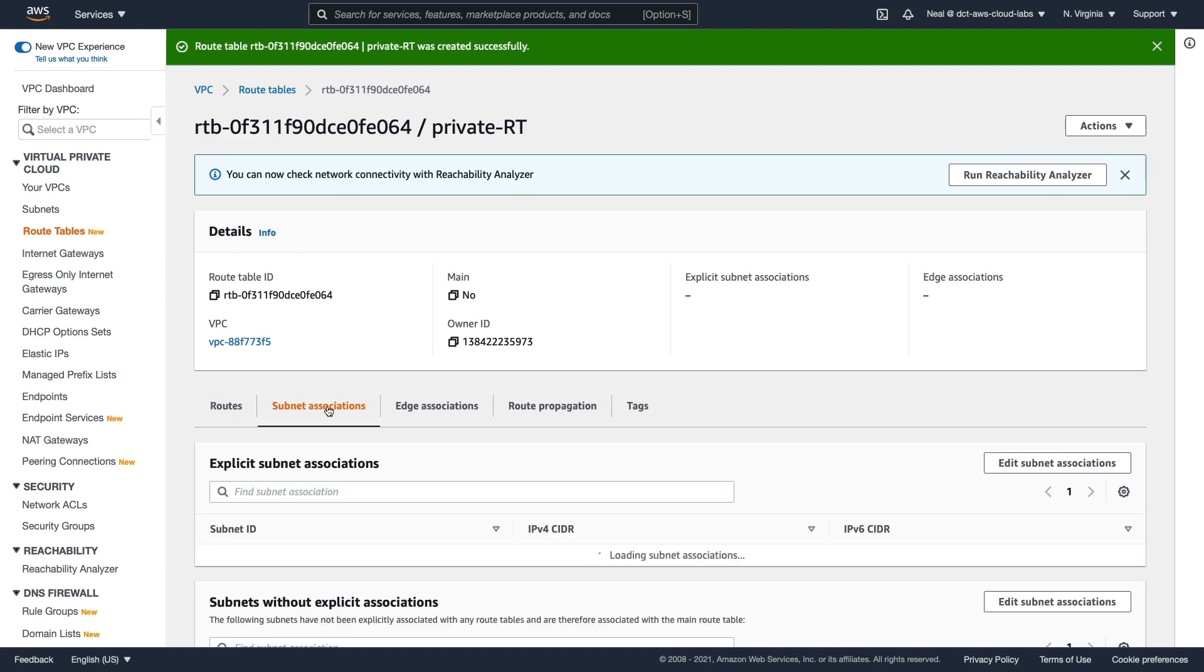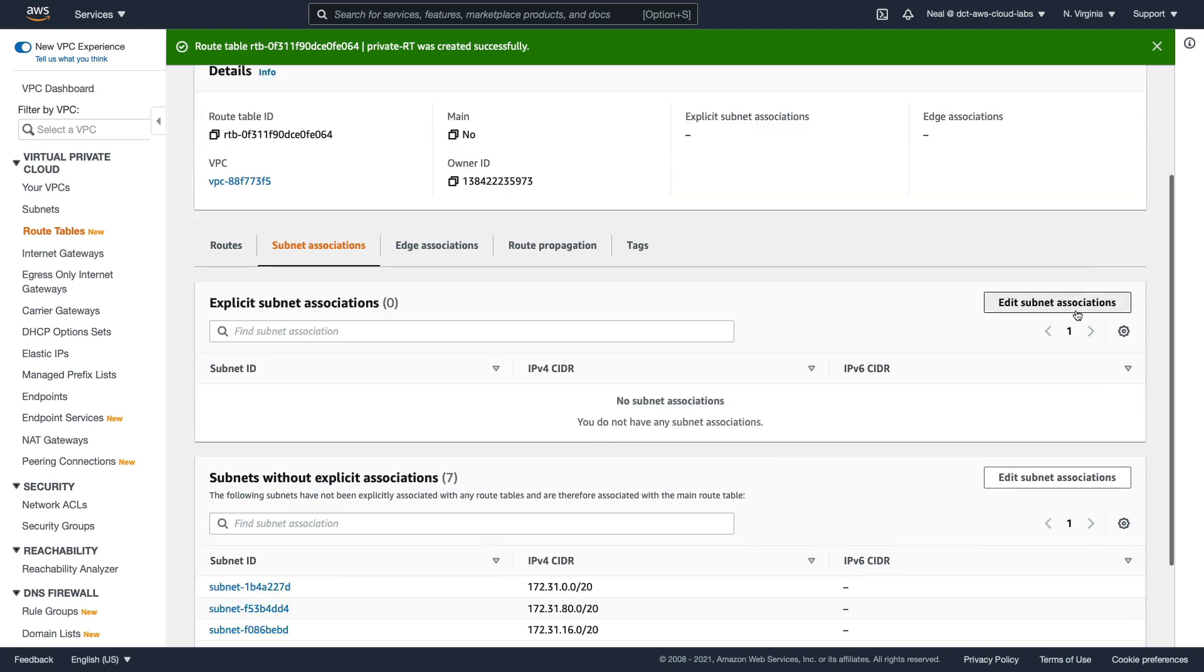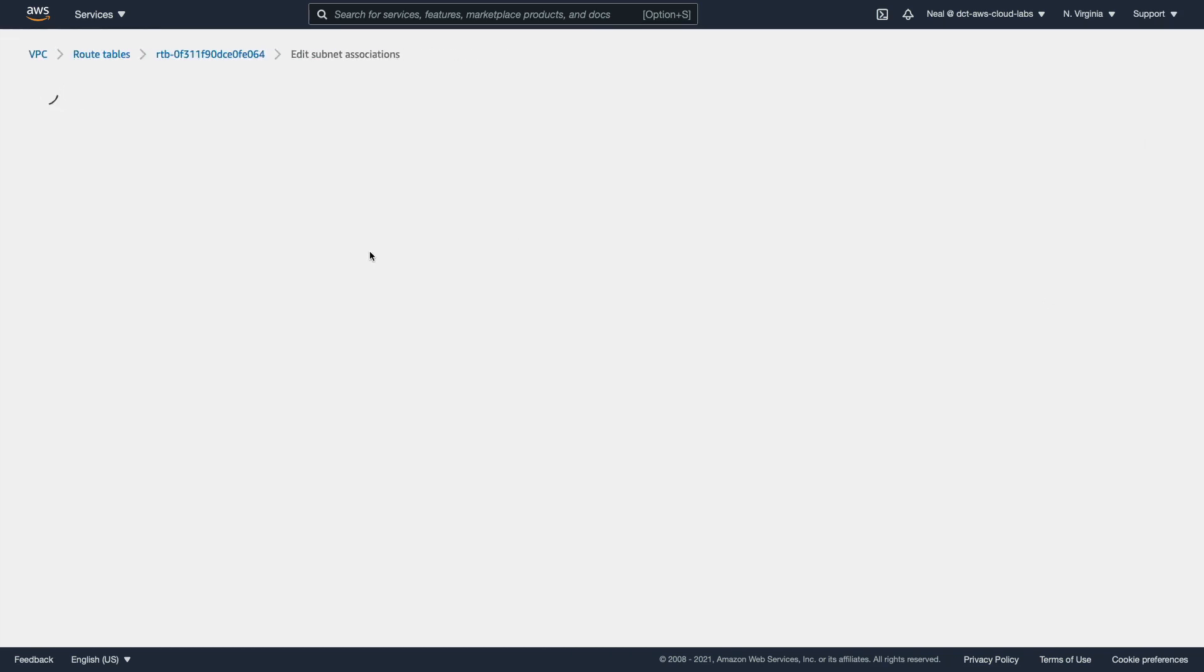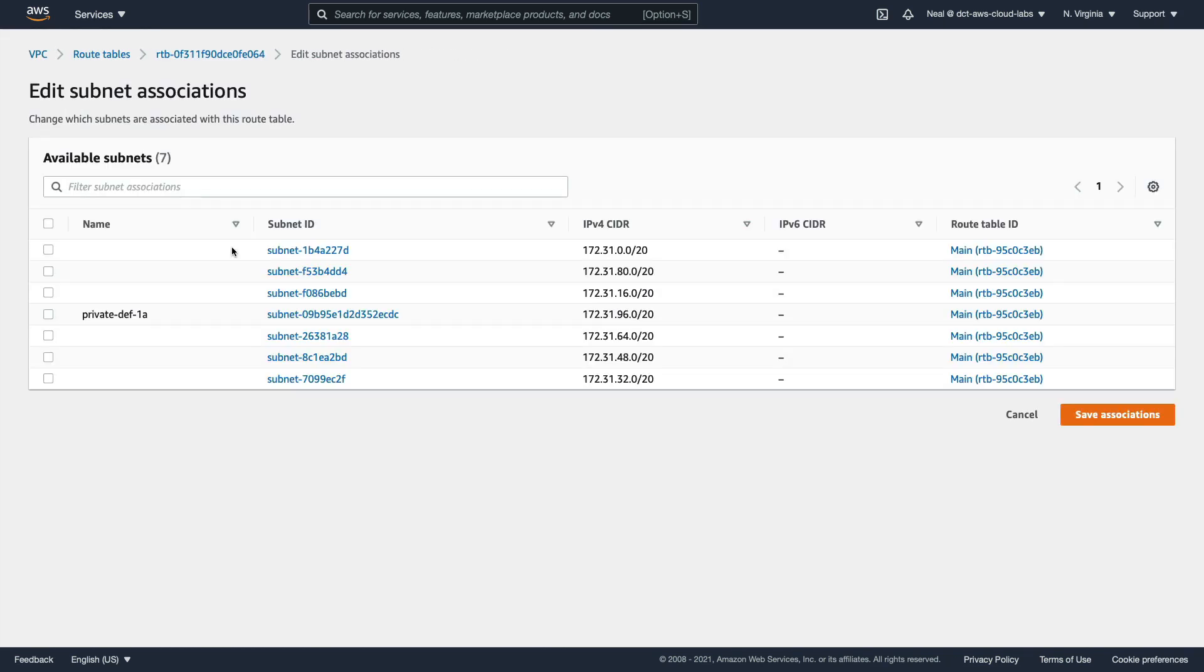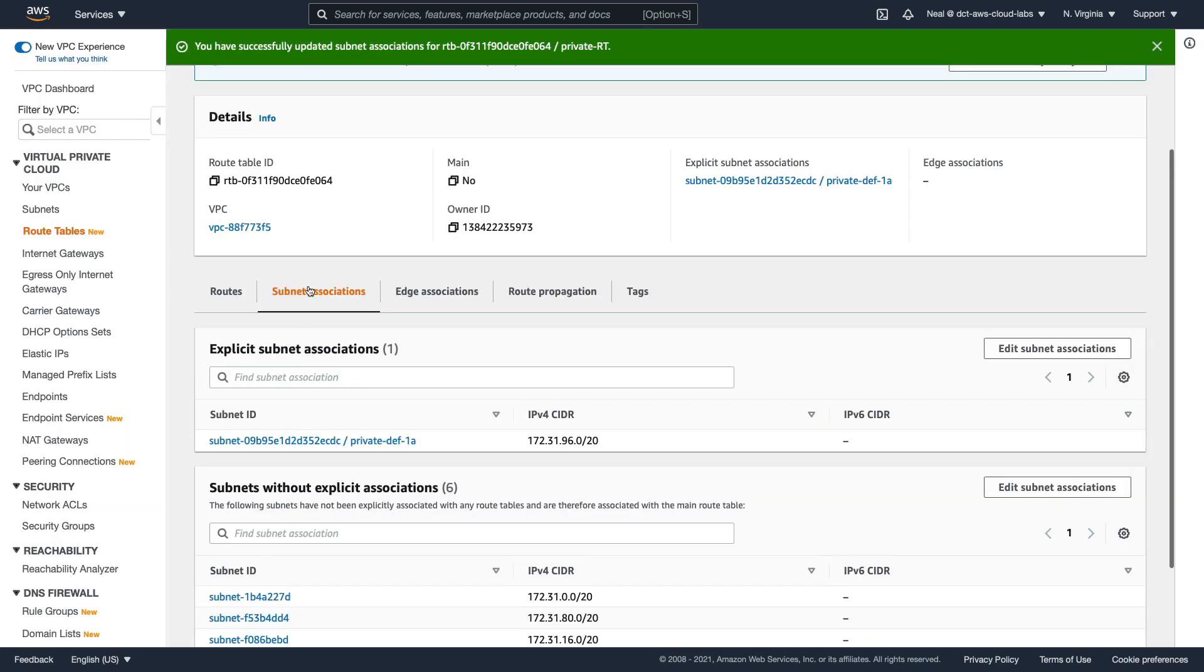Now I can go to Subnet Associations, choose Edit Subnet Associations, and I'm going to select my private subnet and click on Save.